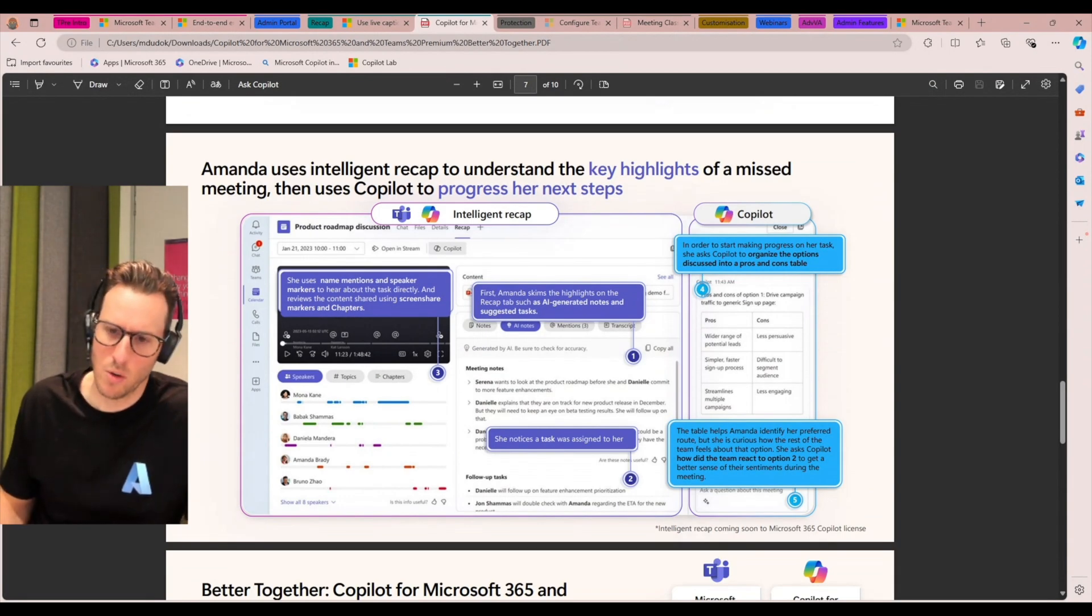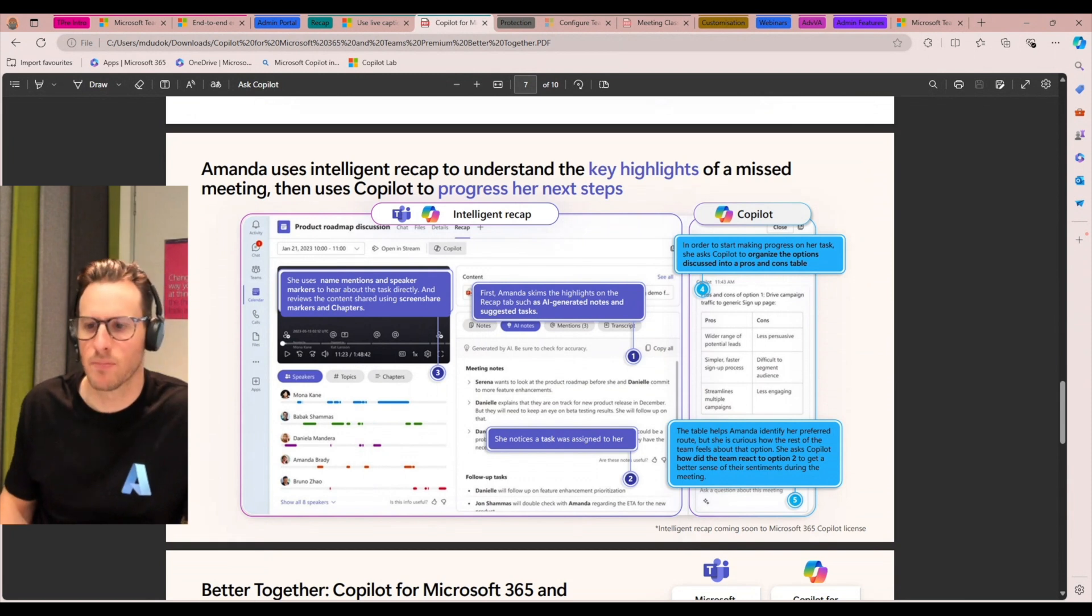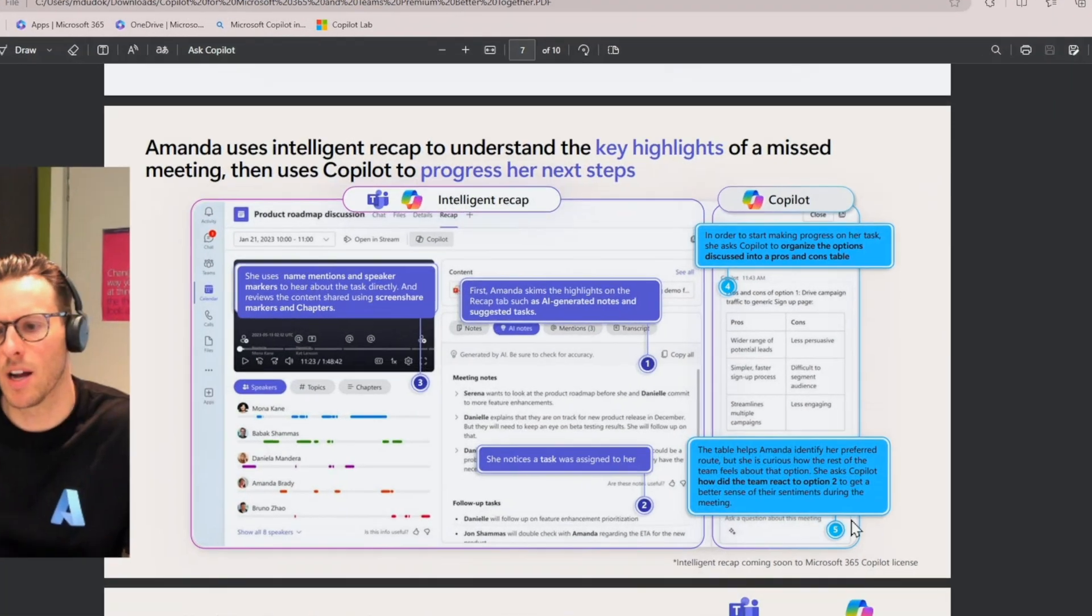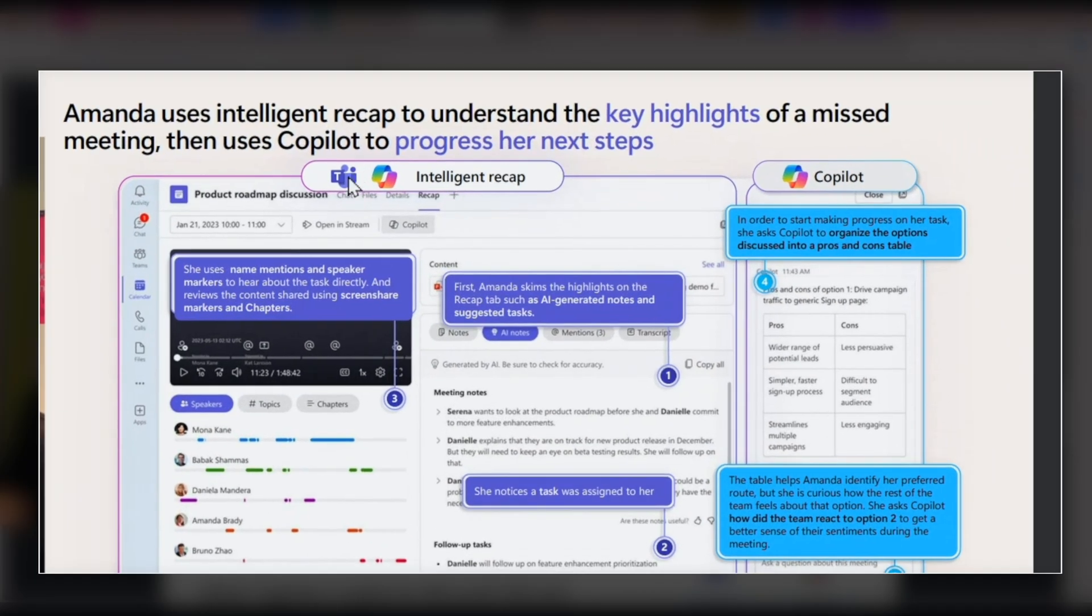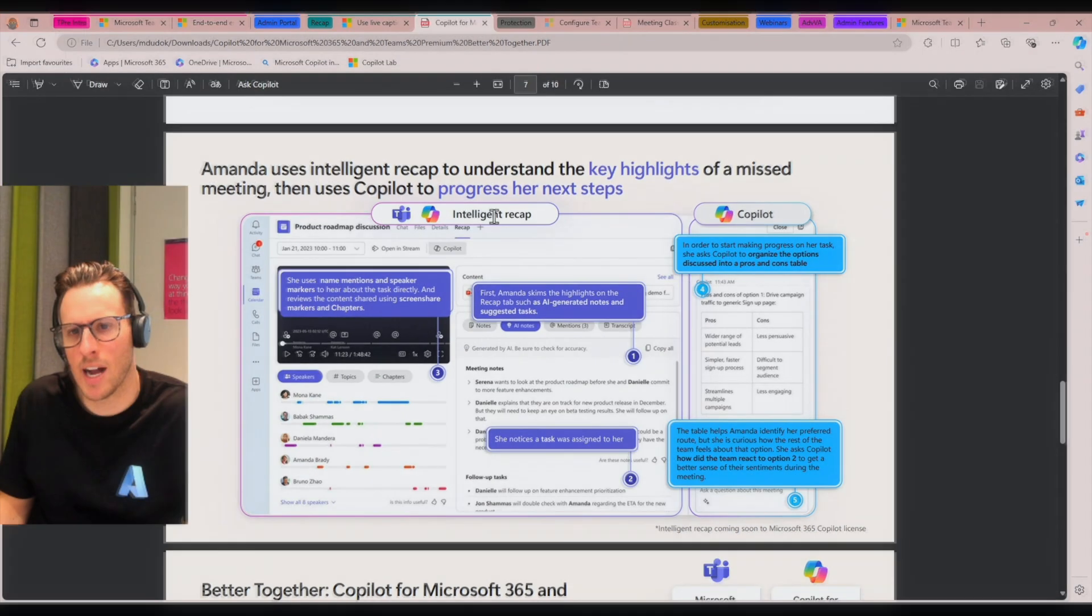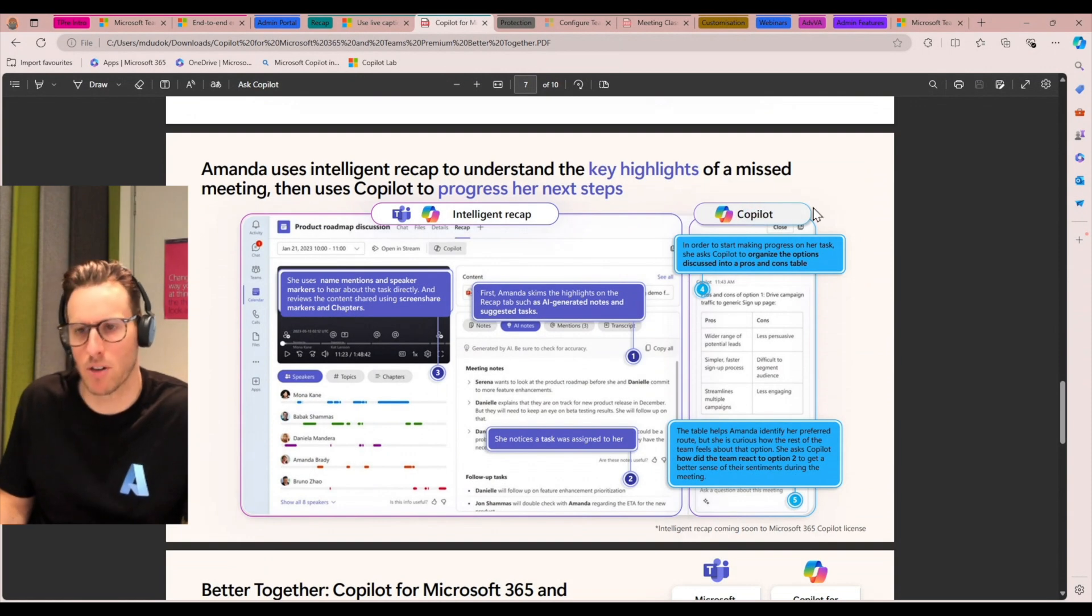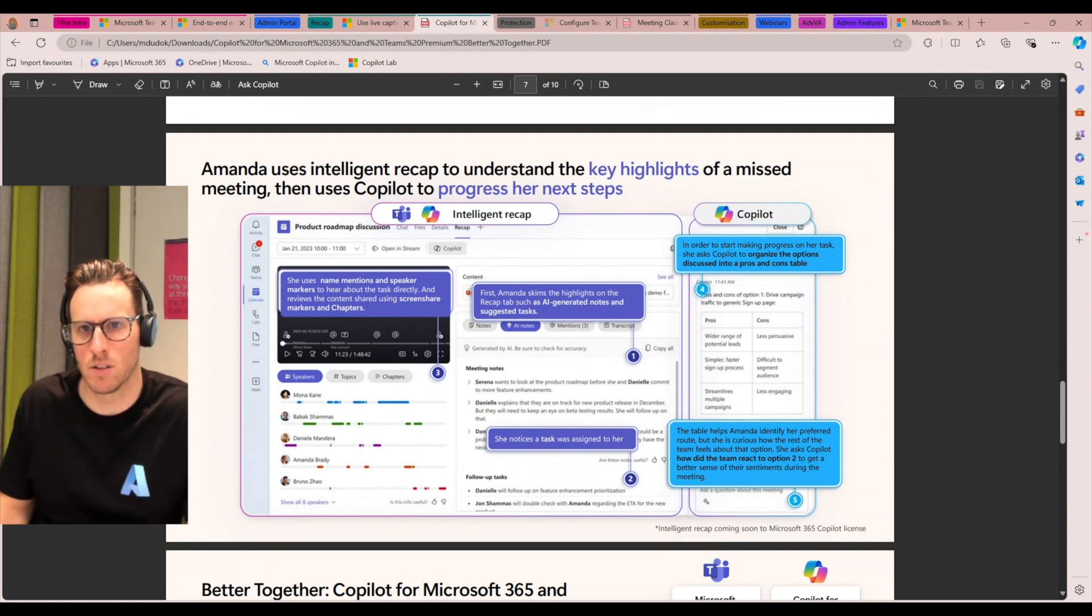So hopefully that answers that question and clarifies that. That's a question we get quite often. And again, just to be clear, intelligent recap comes as a part of a copilot for Microsoft 365 license as well. Okay. Alright.